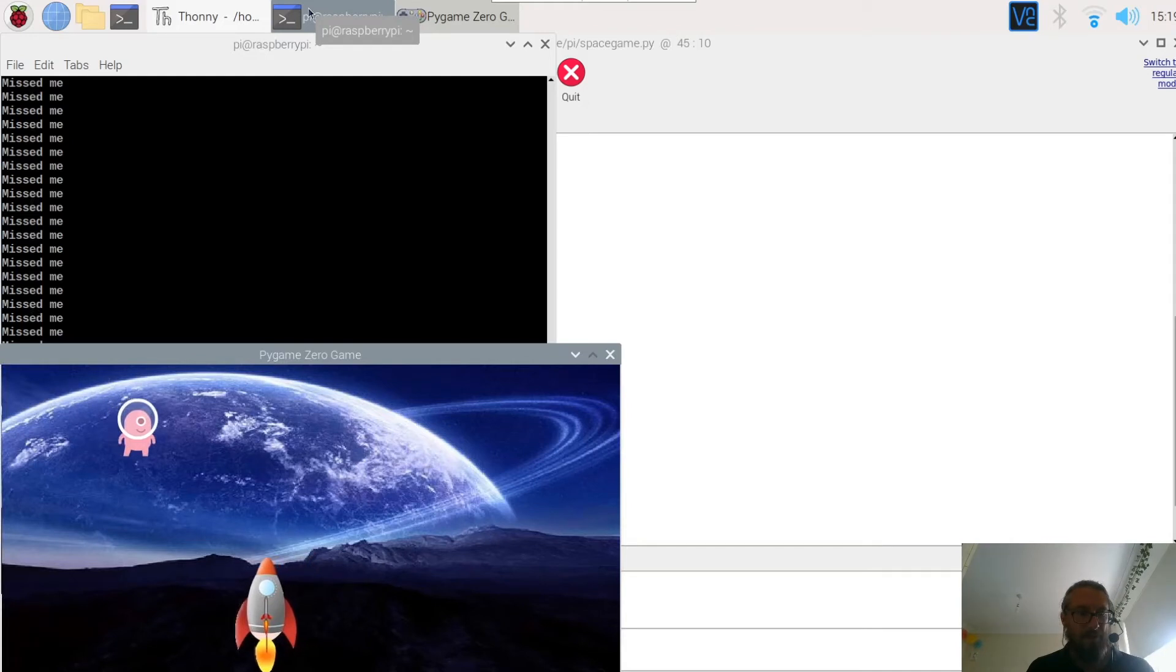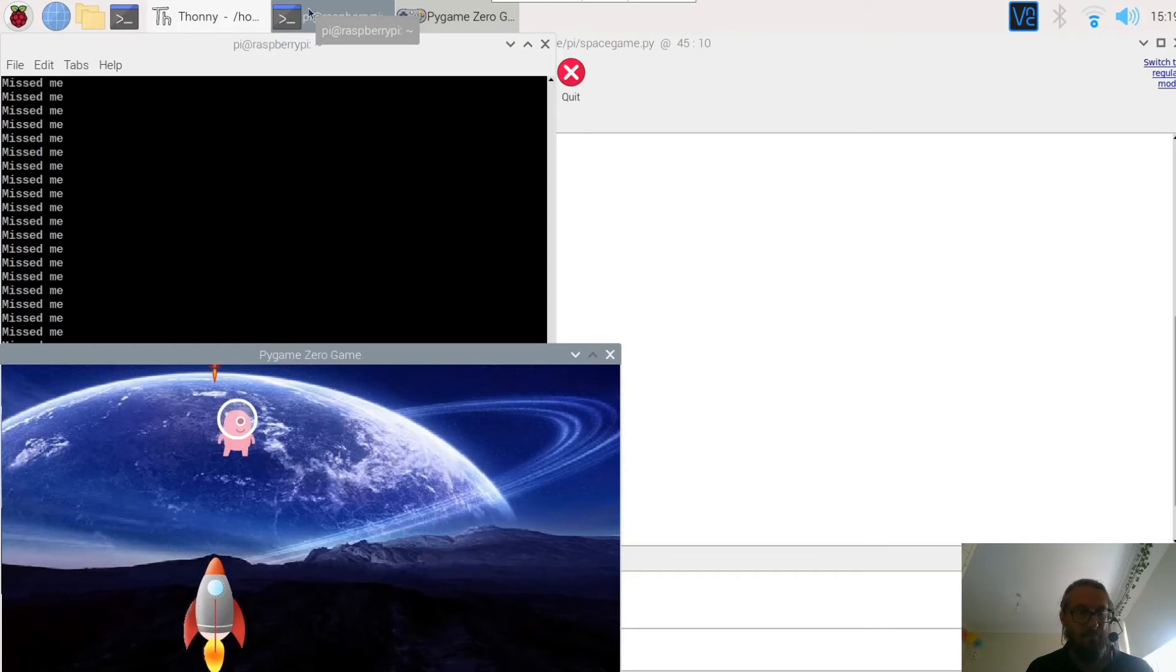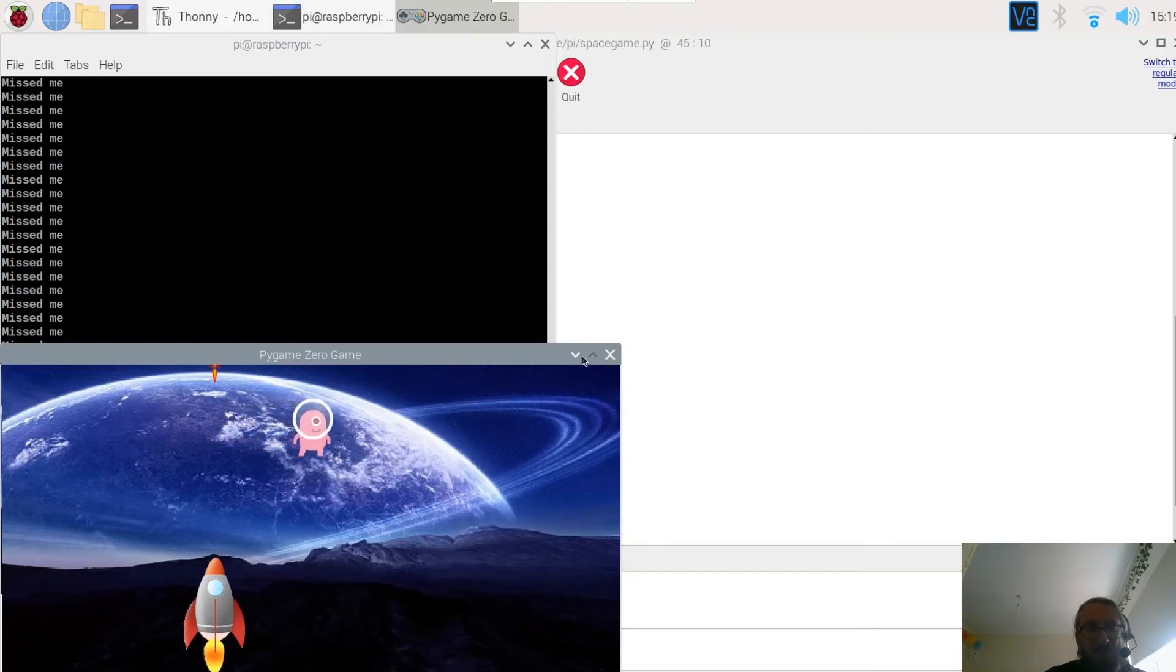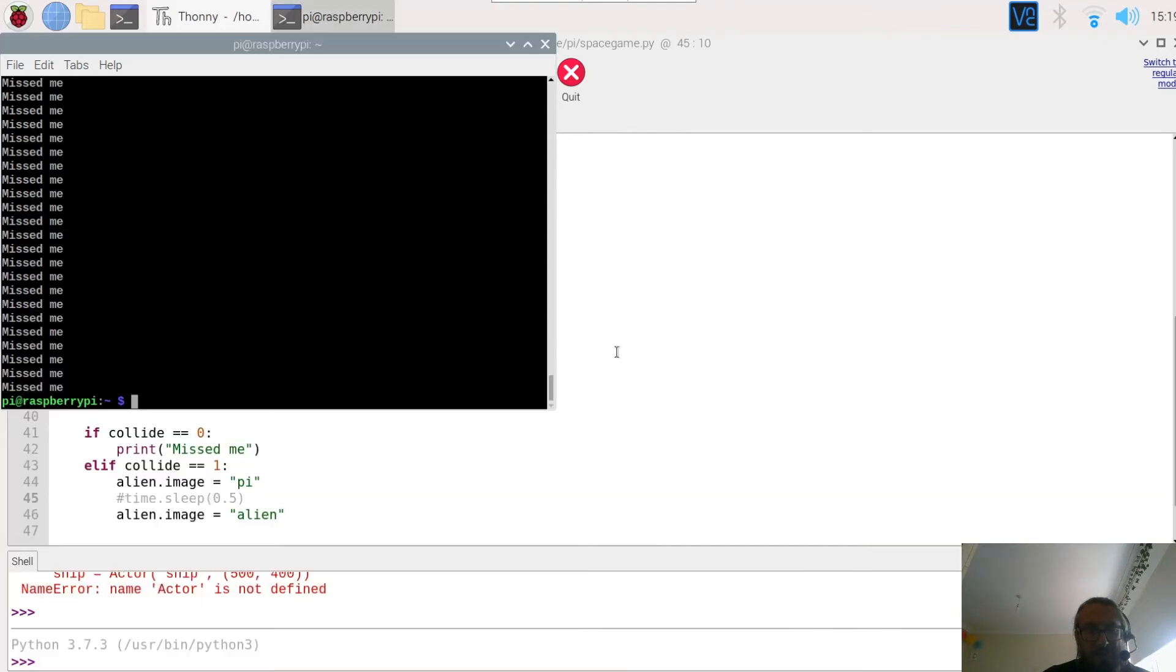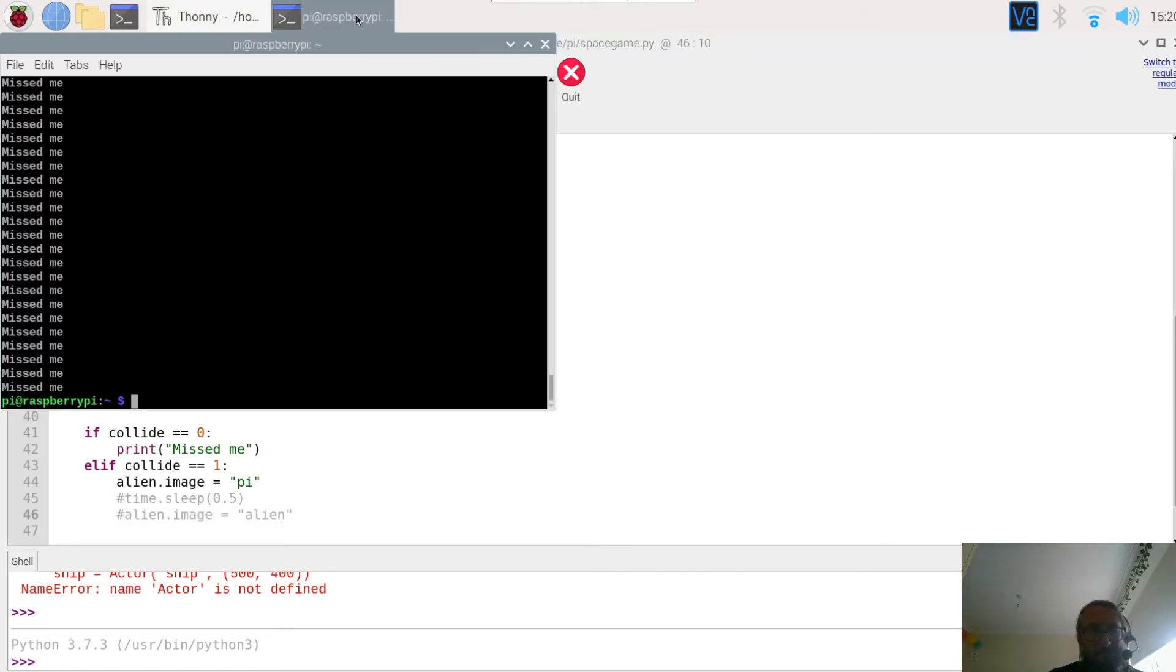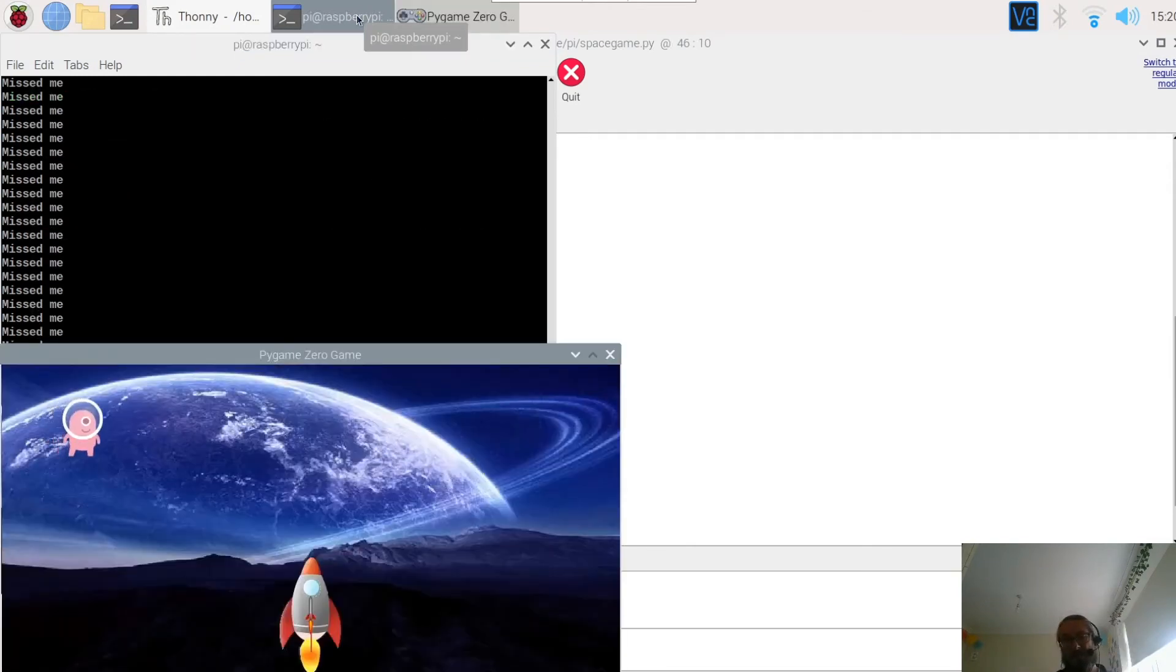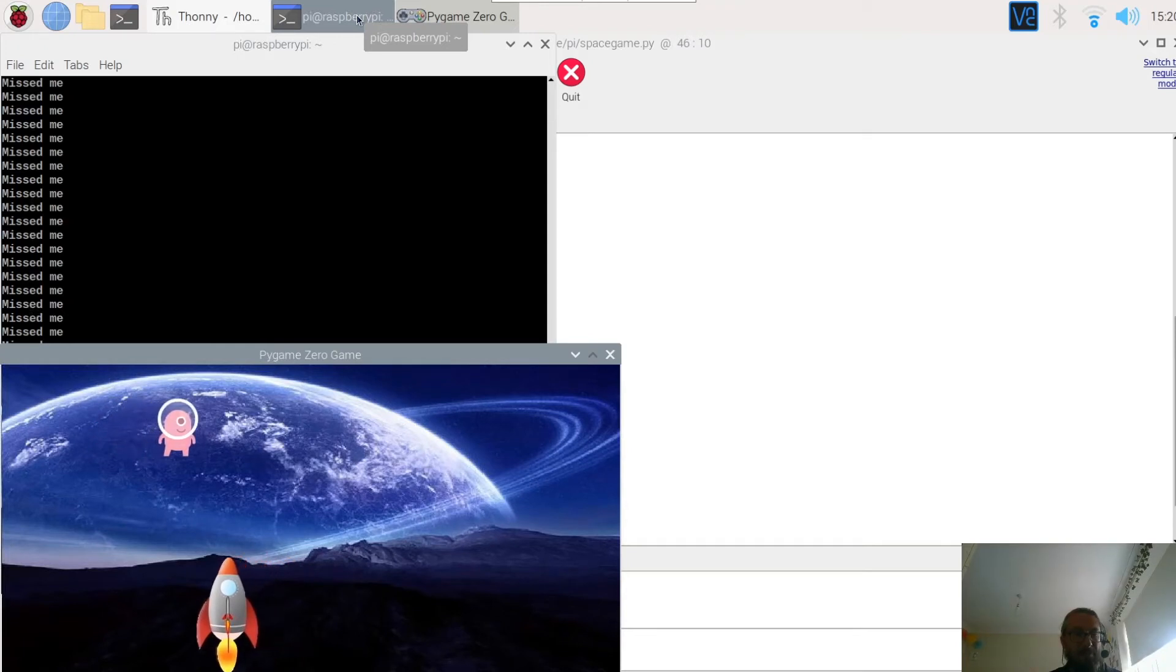All right, let's try this. So fire the rocket. Okay, too quick on that one. So we need to have a quick change of costume on that one. So let's stop that. Okay, because at the moment what happens is you hit the alien and it changes, but then we need to change back.